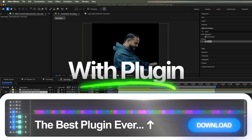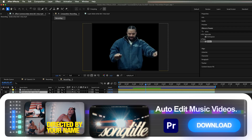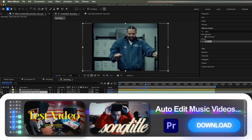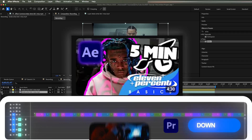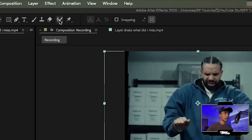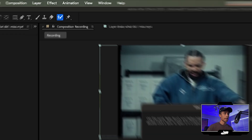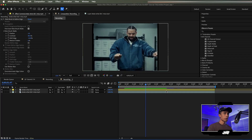My preferred method. We have this clip of Drake right here — he's rotoscoped out. If you don't know how to rotoscope, I'm not going to be going over that in this video, but you can check out the tutorial linked right here. You just go to your roto brush tool and color over your subject, but we've already done that. So now we have our subject rotoscoped.